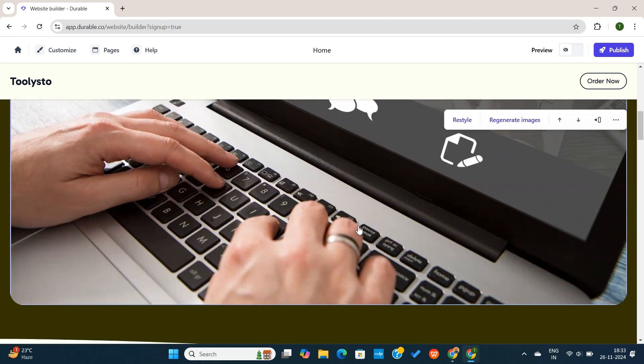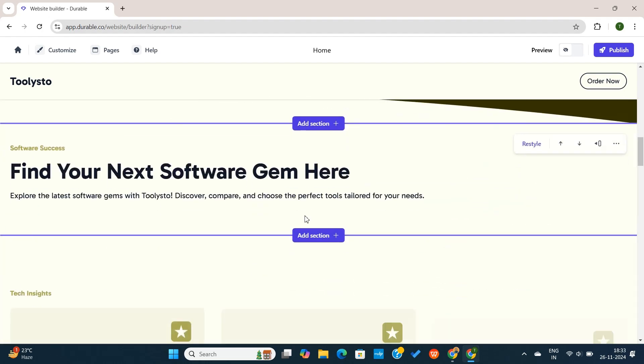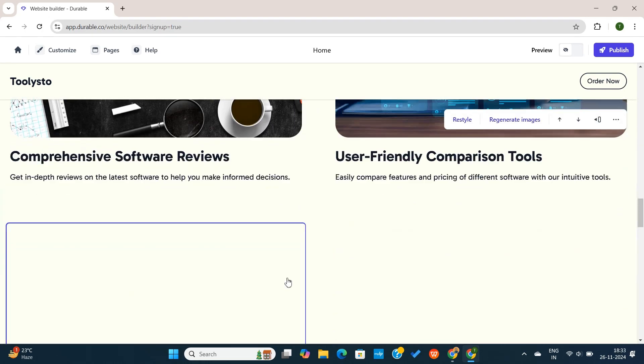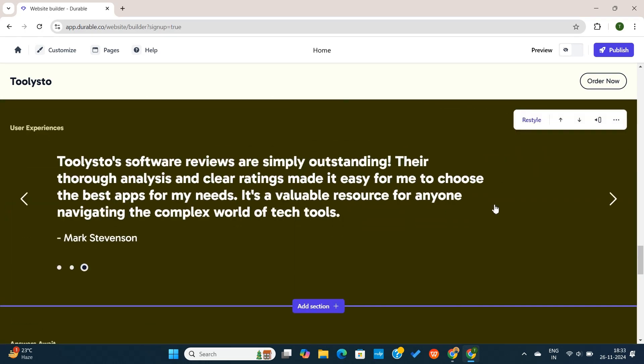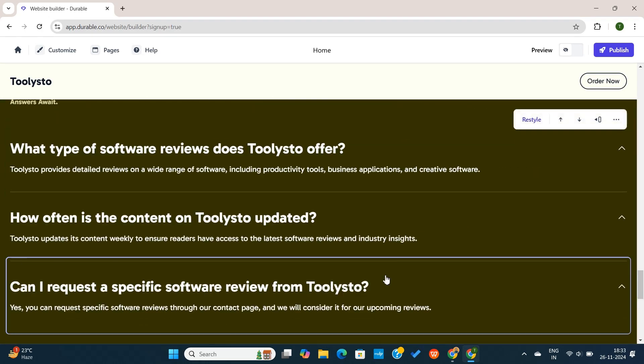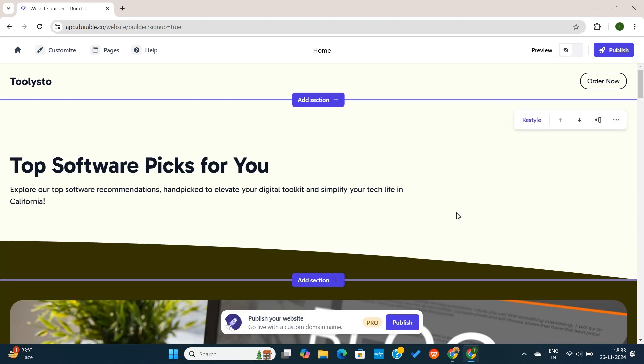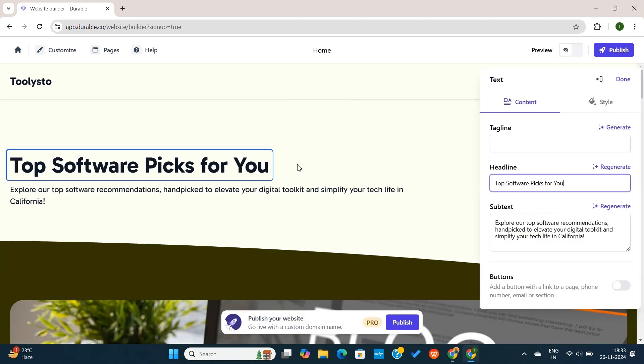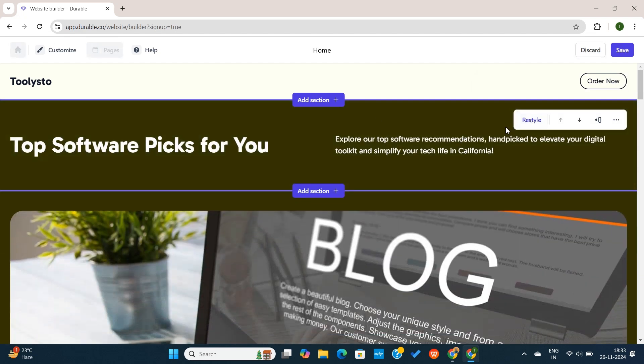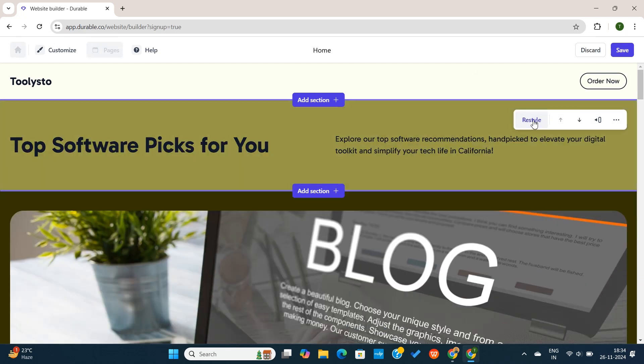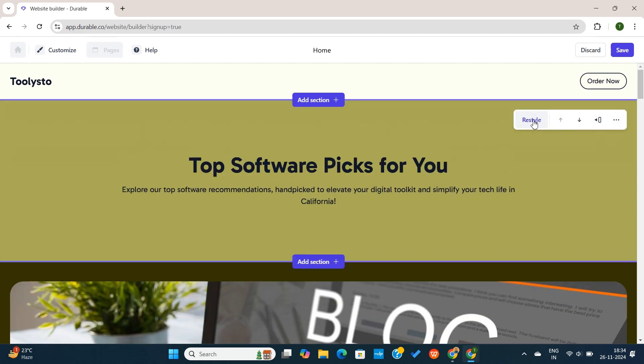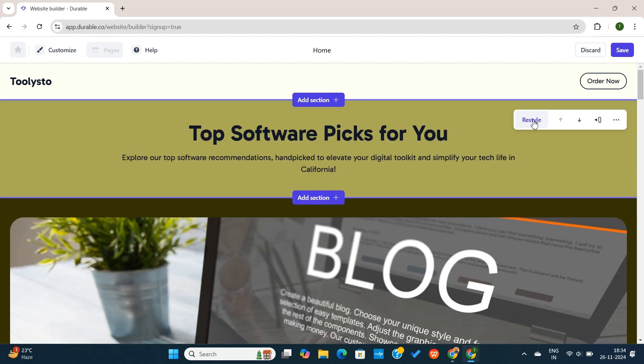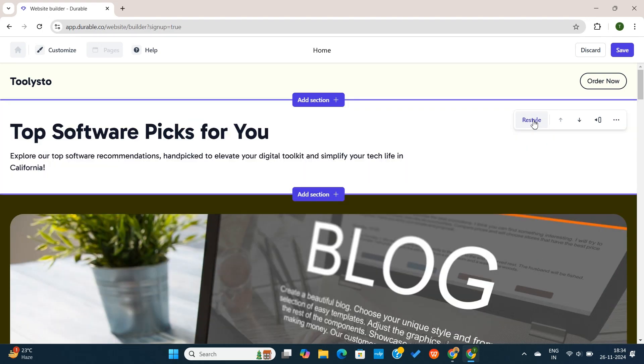The website contains all the important sections that a blog needs. And just like other website builders, I can customize every part of this site. You can select any section and then click on this Restyle button. And the section will be recreated in a different style. This is similar to other website builders.